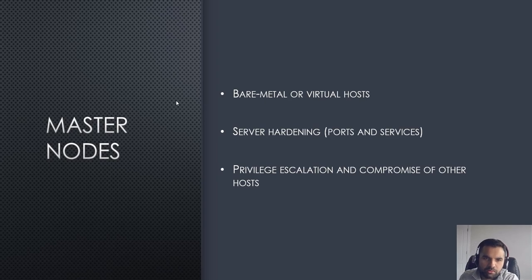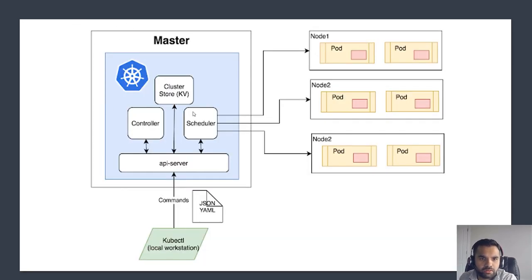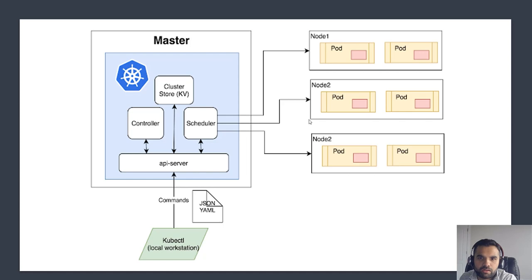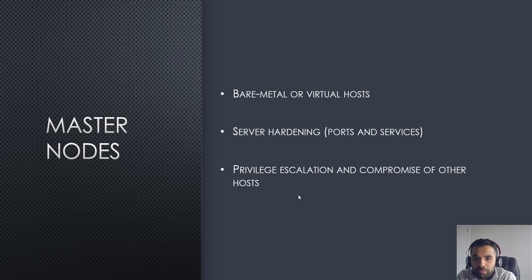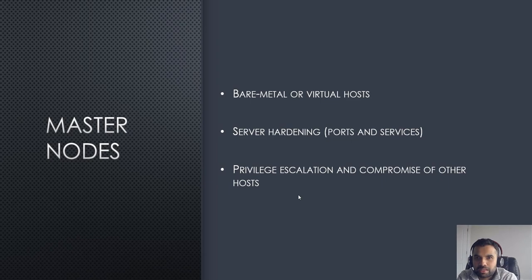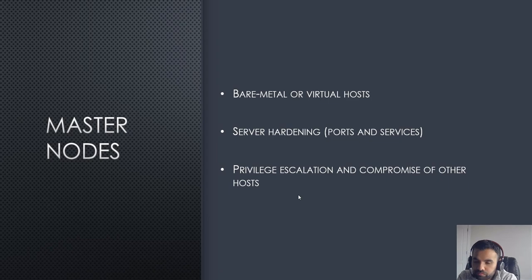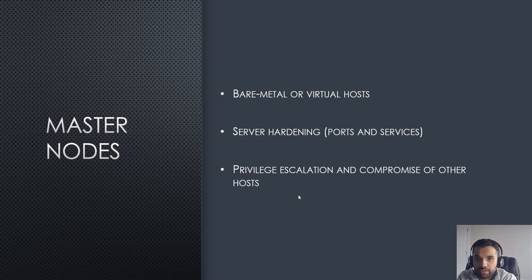Let's dig in. First off, we're going to talk about the master nodes. I'm going to talk about the master first: cluster store, controller, scheduler, API server, and then we'll go to the kubelet and then of course the node and ports. Master nodes - what are these? These are like bare metal or virtual hosts, and when I say virtual host you can imagine things like virtual machines which have several ports and services running.